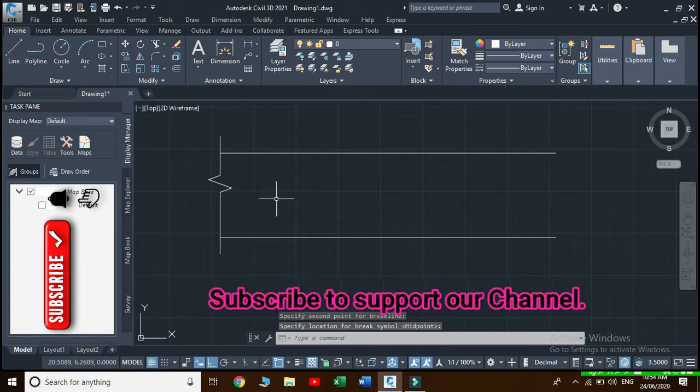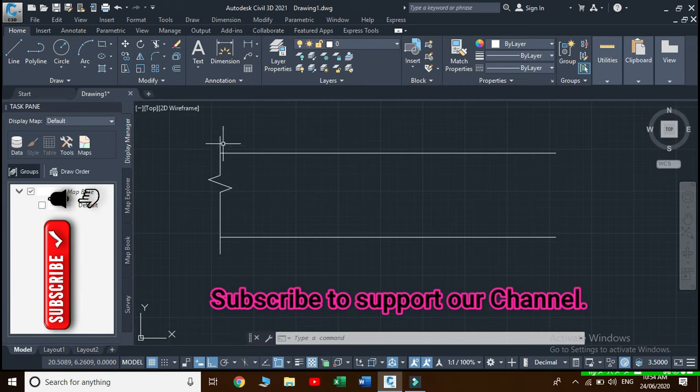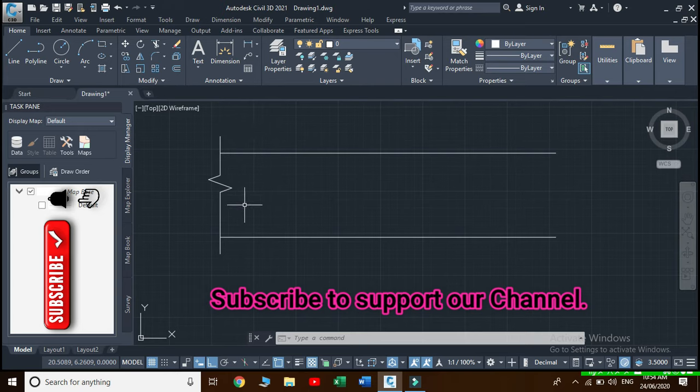The line behind this intersection is known as extension and we can change the length of this extension as well as the size of this break line symbol. For this, type break line as a command.